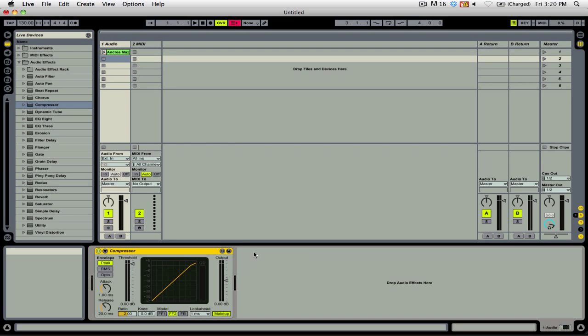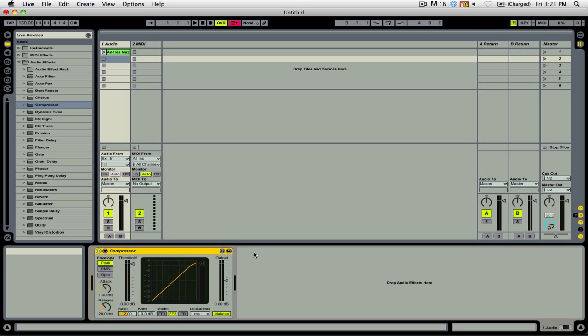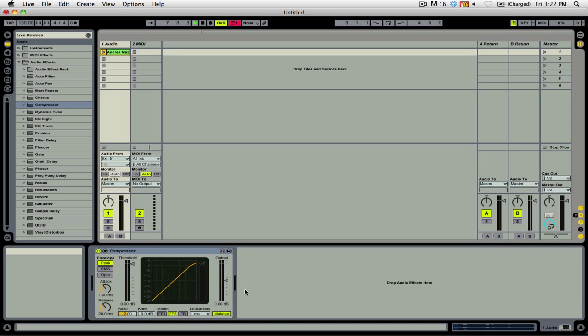In this video tutorial, I'll be going over the basics of using a compressor. A compressor controls the dynamic range of an audio signal. It can either be a software plug-in, like the one I'll be using inside of Ableton Live, but it can also be found in hardware options.